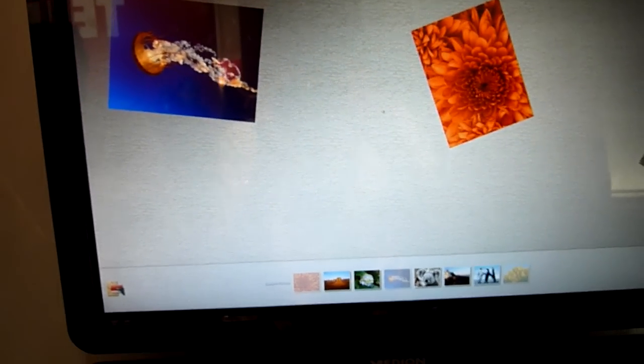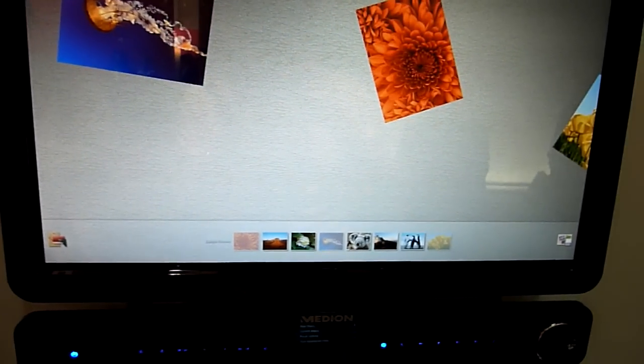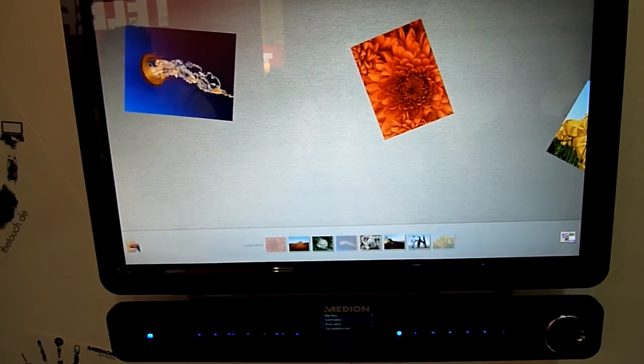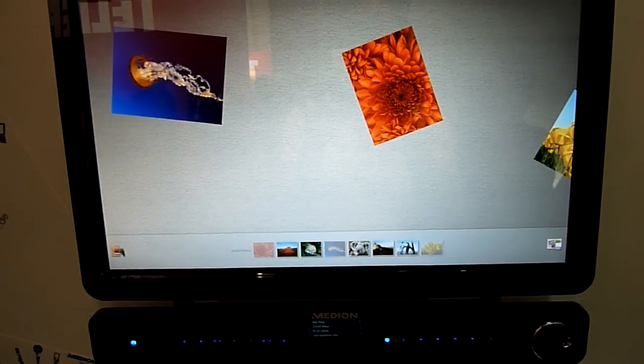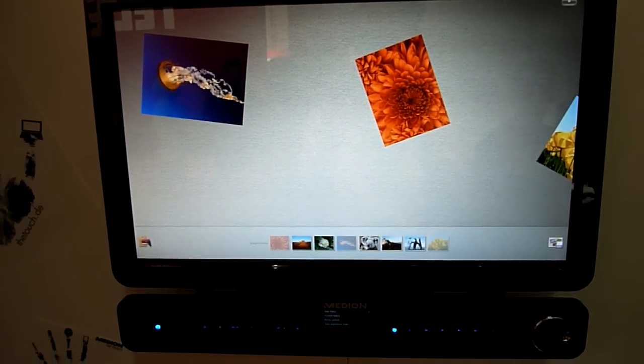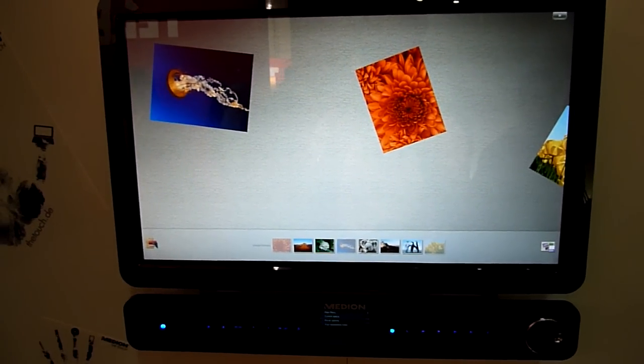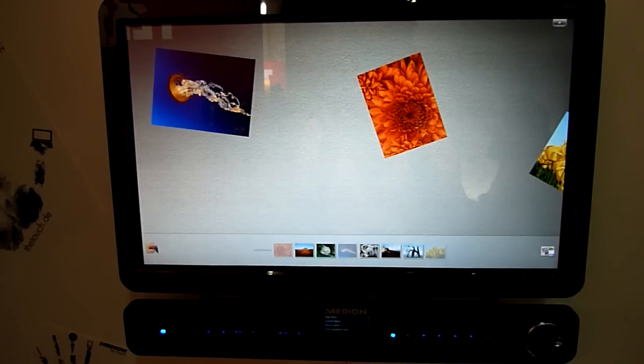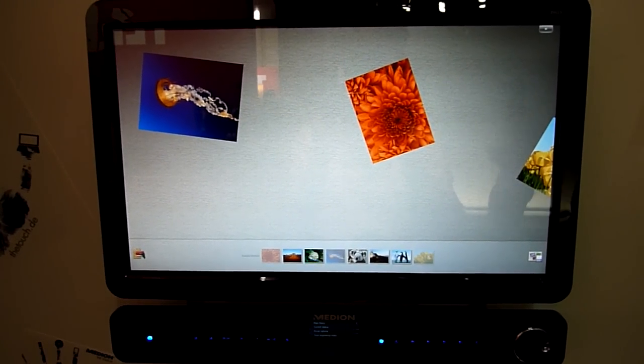So this is the Medion Detach X9613 all-in-one computer, available from October in Germany.